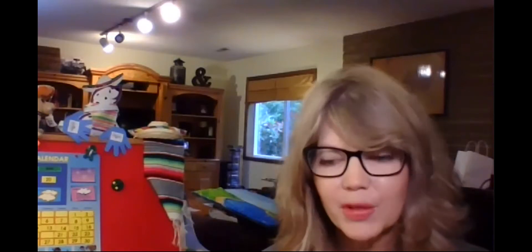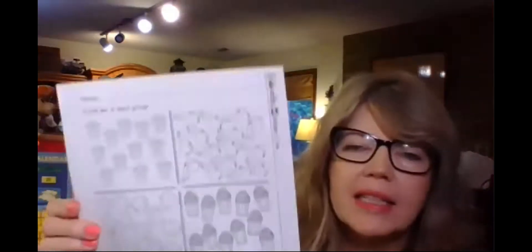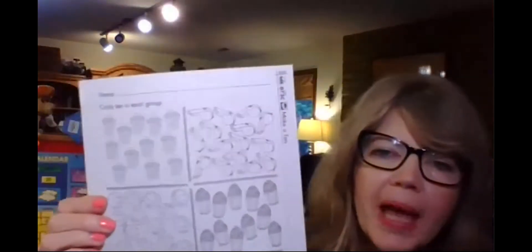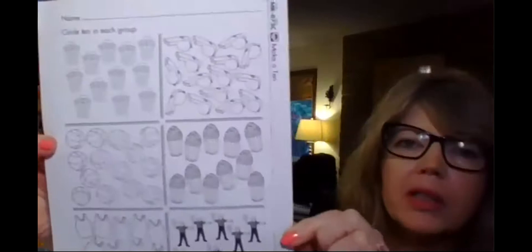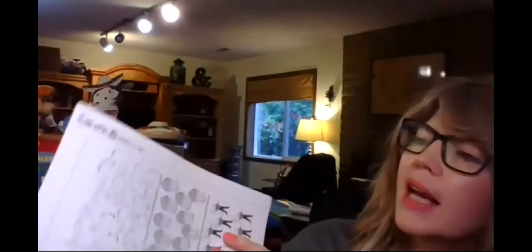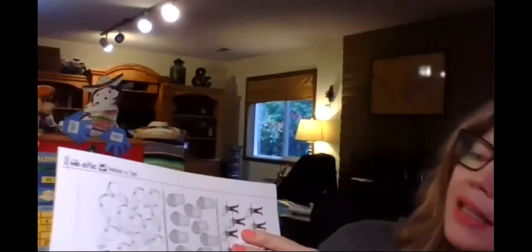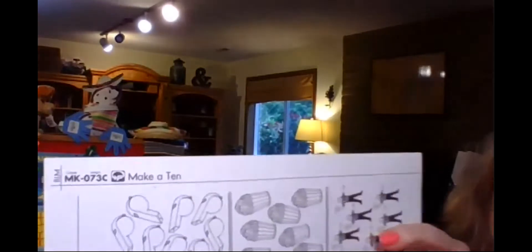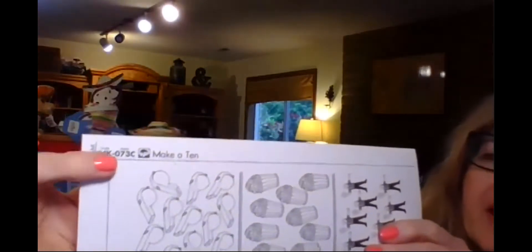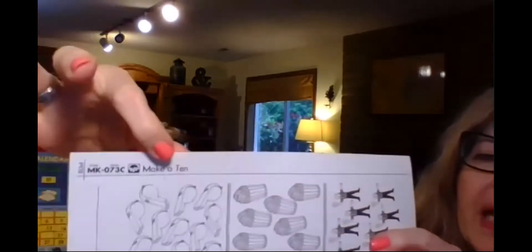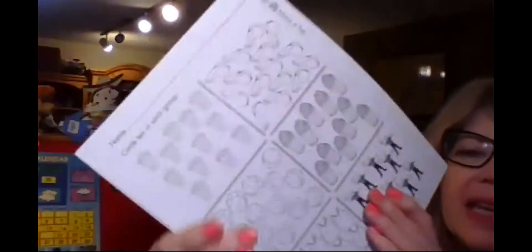Hi boys and girls. We're gonna take a look at our math for today. I sent you in your packet a math paper that looks like this. And on the side, it says MK073C, right there. Make a 10.